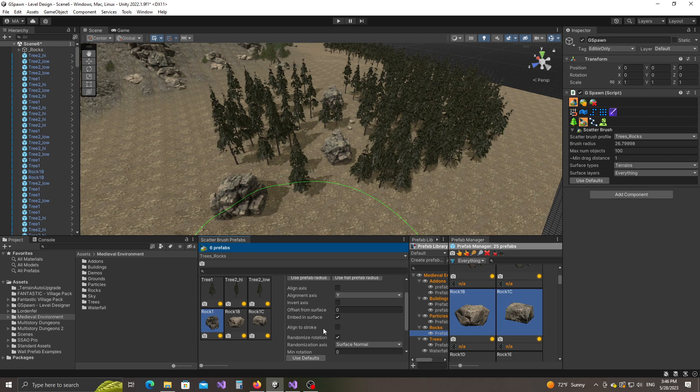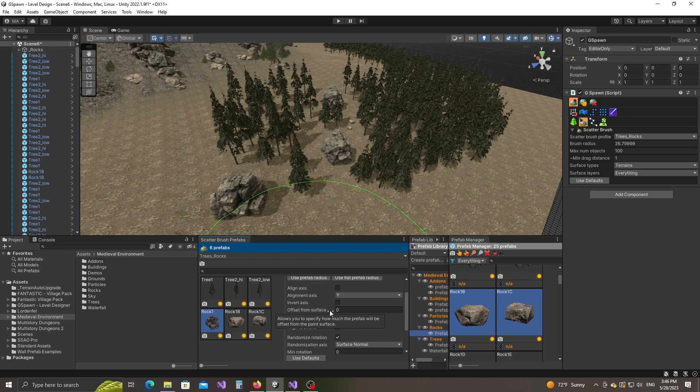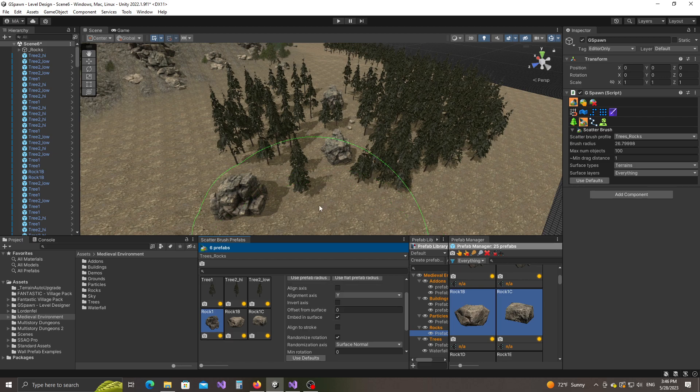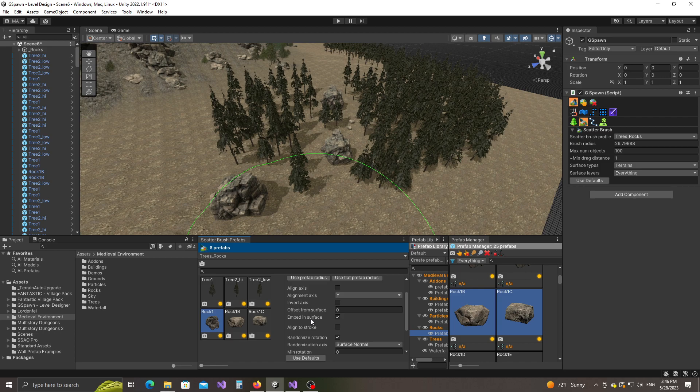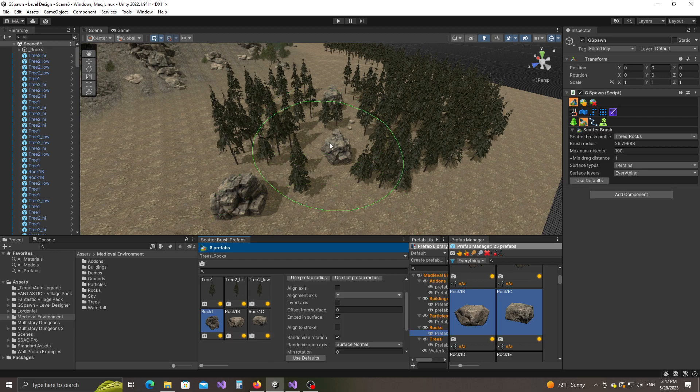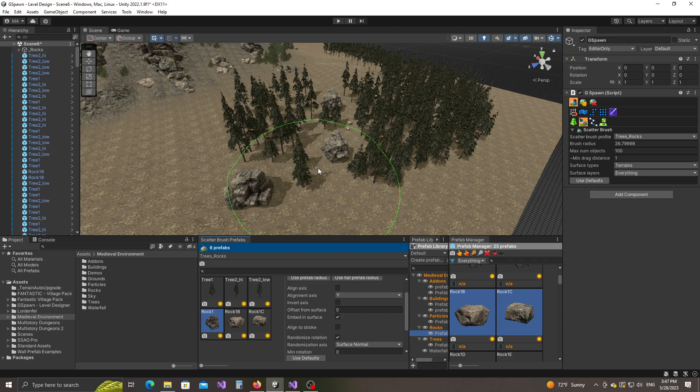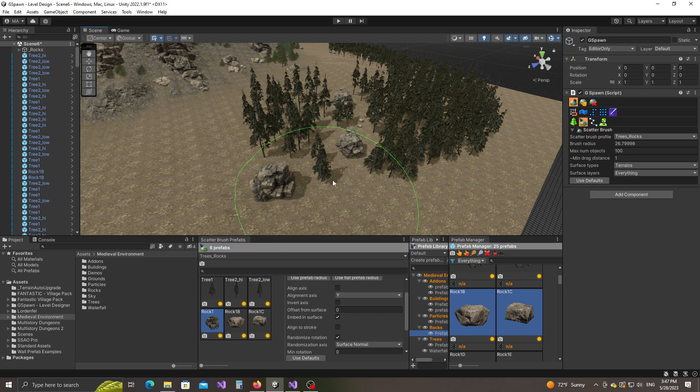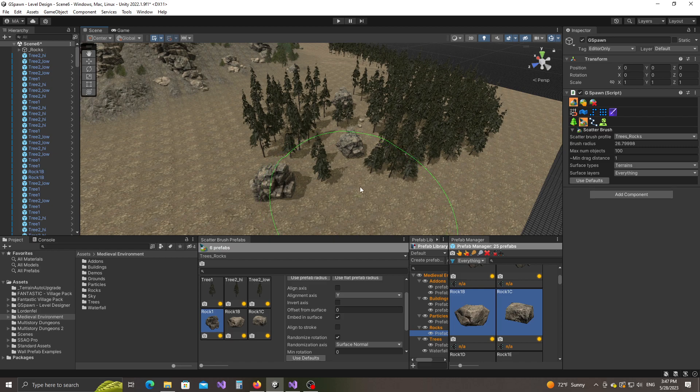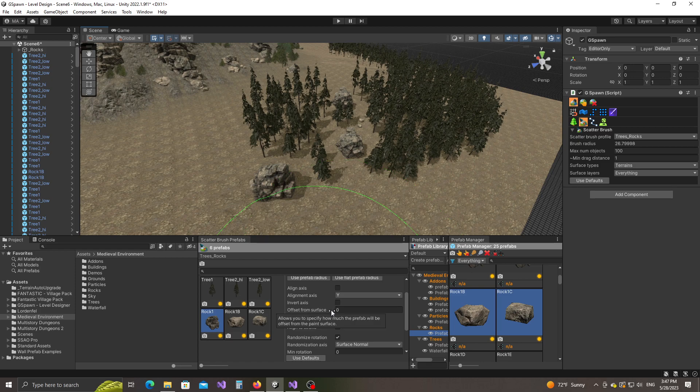You have here a field called offset from surface. Setting this to a positive value doesn't really make too much sense. Mostly the reason why this is here is it allows you to set it to a negative value in case you find that some of the objects float above the terrain. Now this embedding surface field here can help with with this issue. Yeah so if you have this checked the plugin will try to make sure that the objects are not floating but with more irregular objects, with objects that have more irregular surfaces this is not always a guarantee so indeed in this particular case you might want to use a negative offset for this field right here.